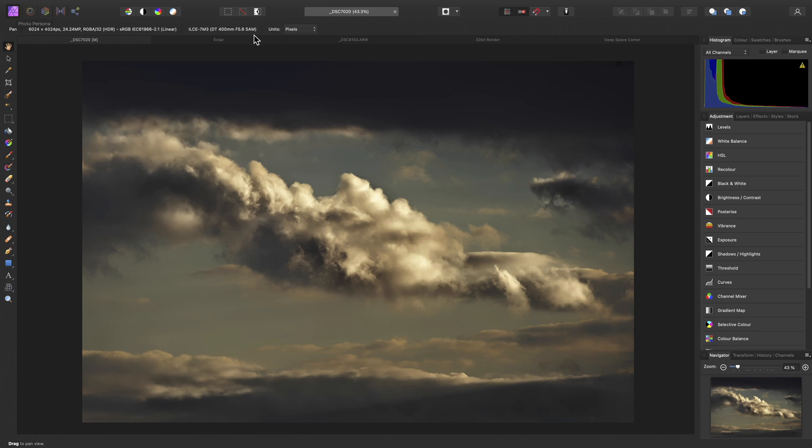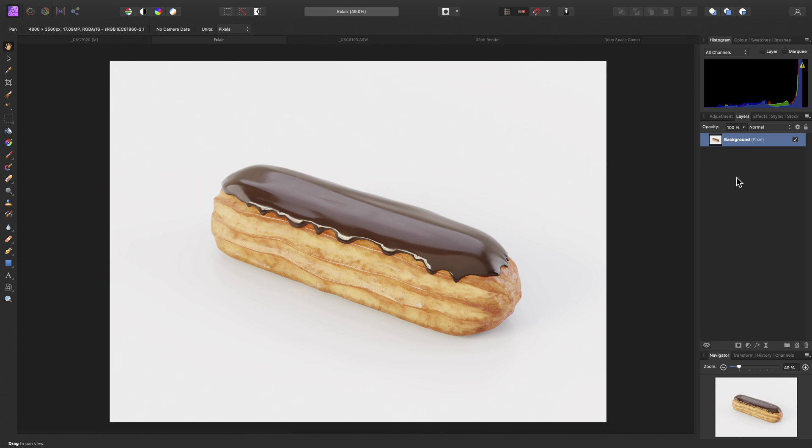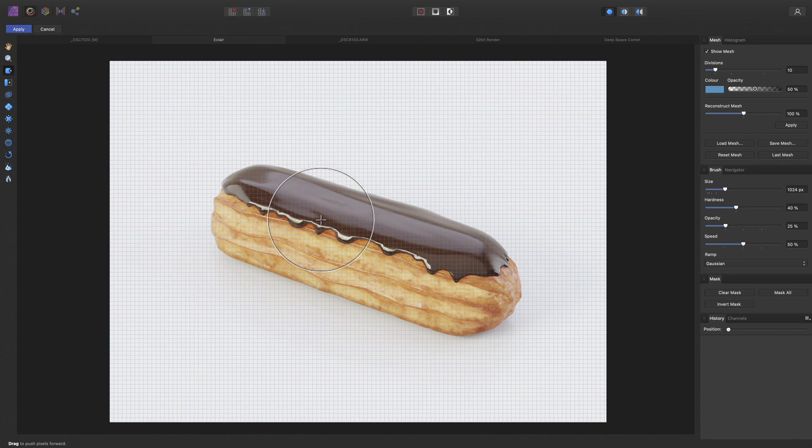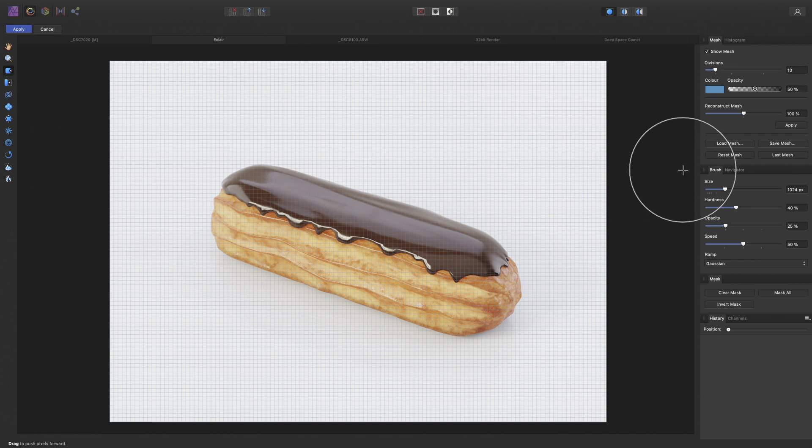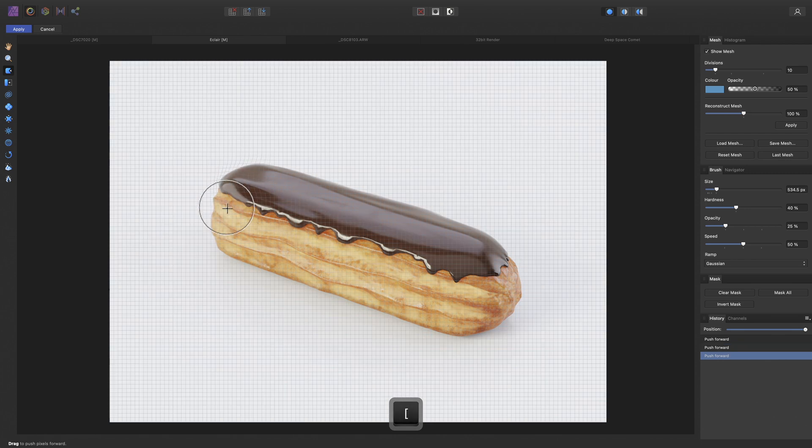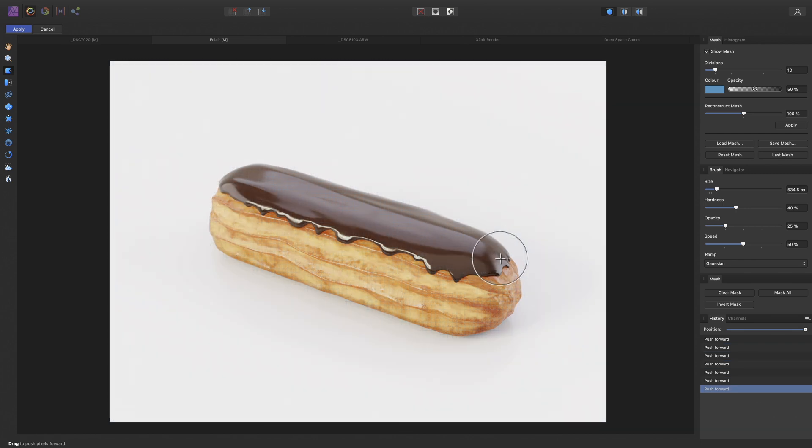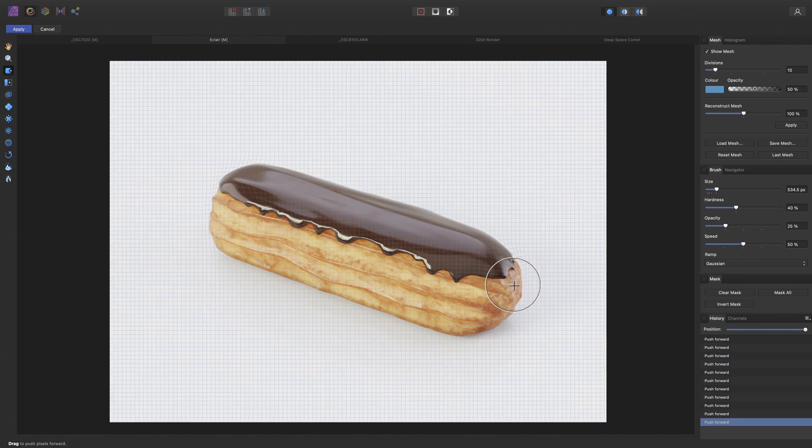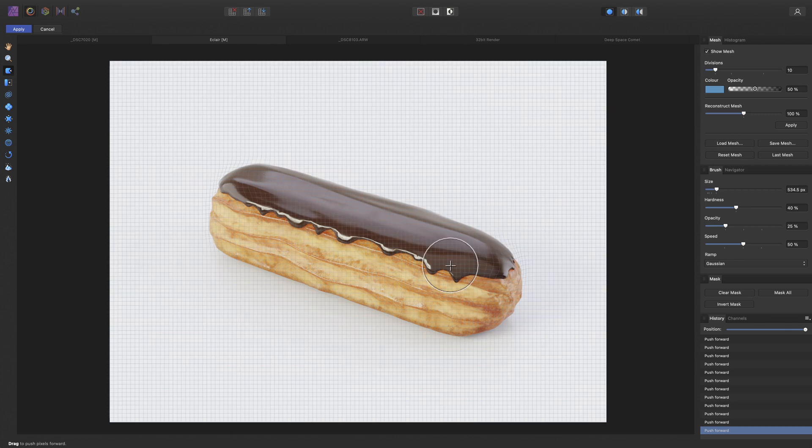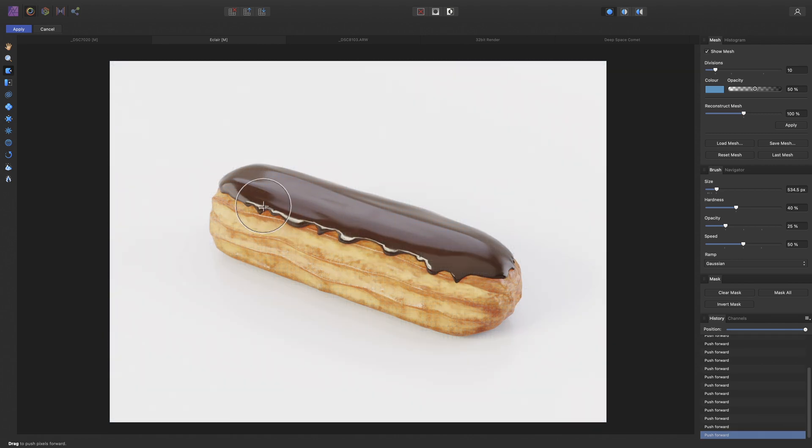I'll just move over to another document to demonstrate the Liquify Persona, which is next. Now, you can only enter the Liquify Persona if you have a pixel layer currently selected on your layers panel. Let's jump into that Persona now. So, this gives you an entire workspace dedicated to mesh distortion operations. Notice my tools on the Tools panel are completely different, as are the Studio panels on the right.